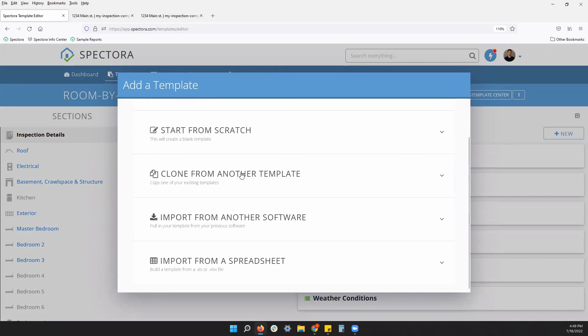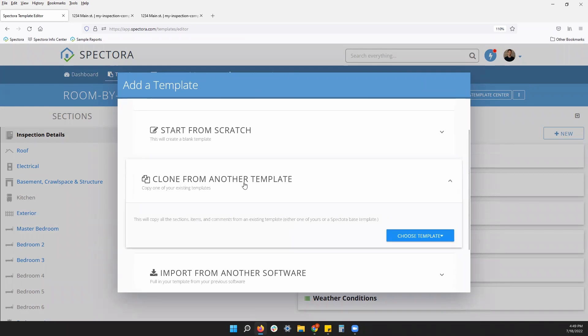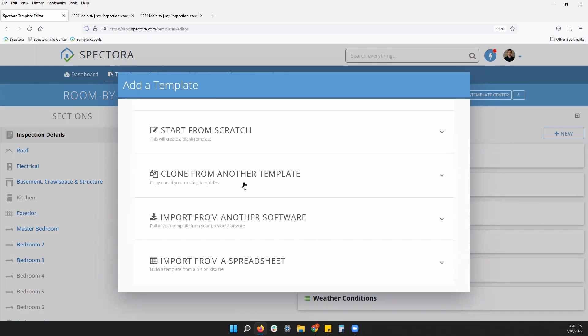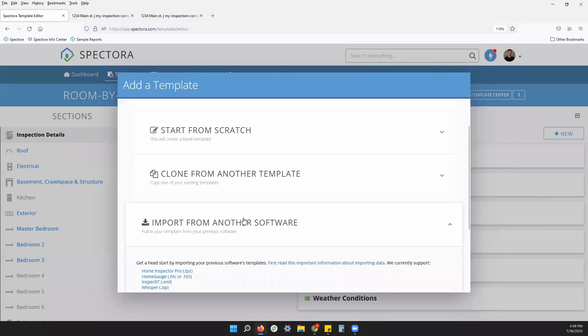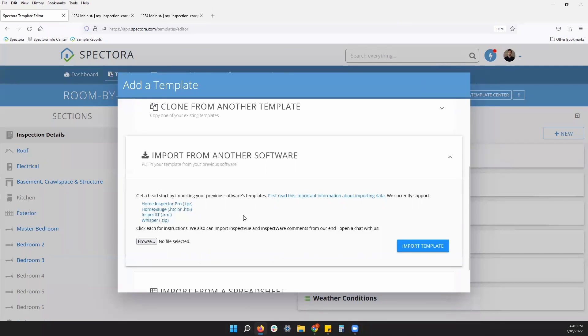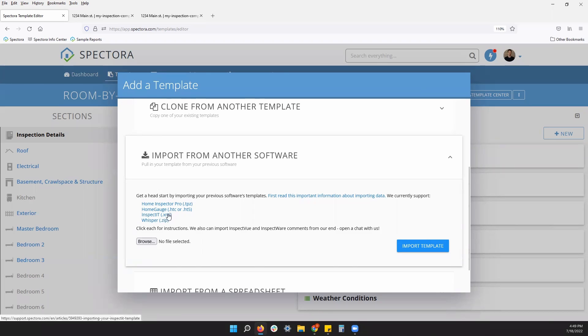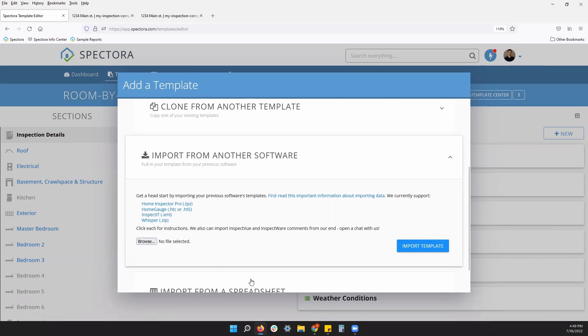You can clone a template and start using that copied template to make additional edits to it. You can also import from another software. We do have a select few other templates that we can import. These are going to be links to articles to read up a little bit more if you do plan to import templates from any of these other software.